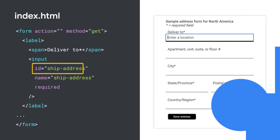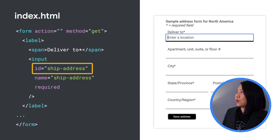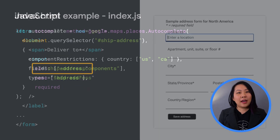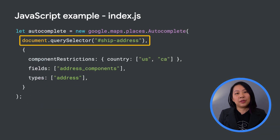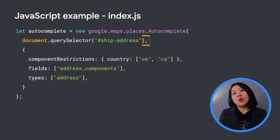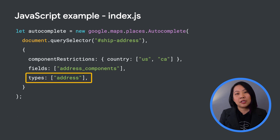If your app includes an address form like the shipping address for an online order, a credit card billing address, or a food delivery address, check this out for a better checkout. At the top of the form, add a Place Autocomplete search bar with type set to address.